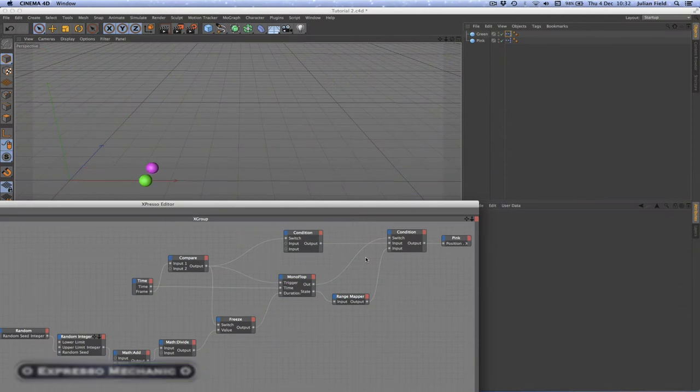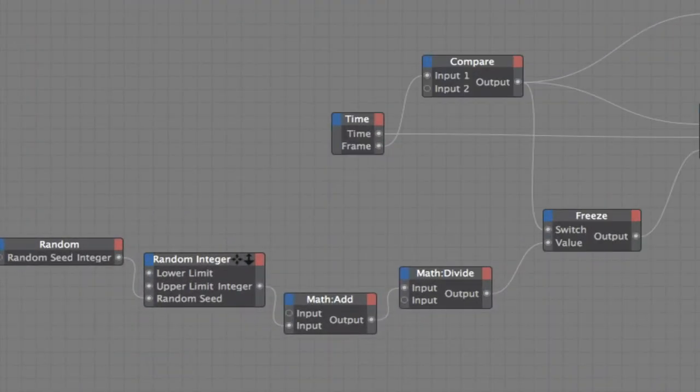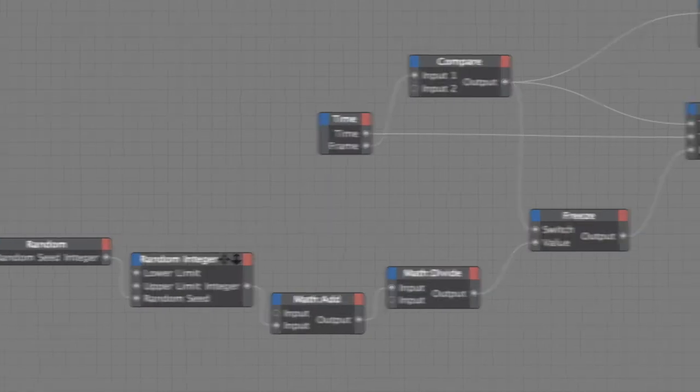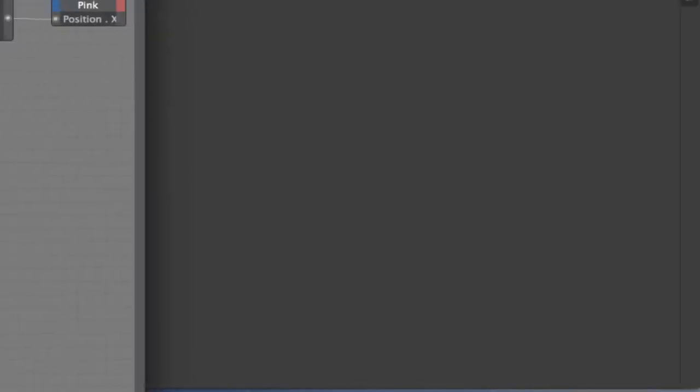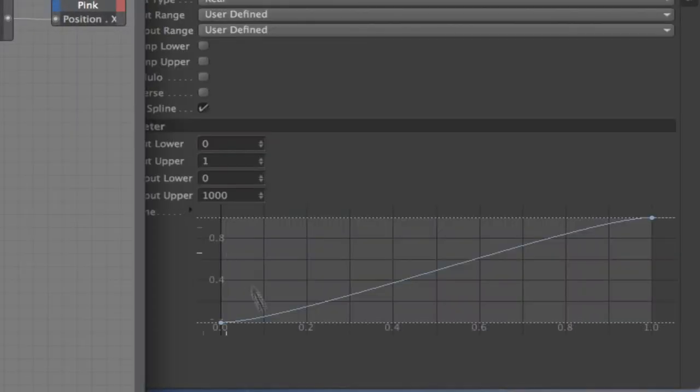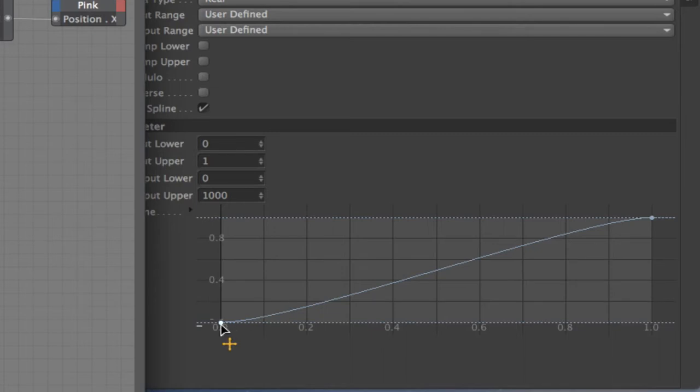In our first tutorial we learned how to use a random number to make two spheres race each other across the screen from points A to point B. We then took things a stage further and used a range mapper's spline in order to create an ease in, ease out curve to make things a little less linear.